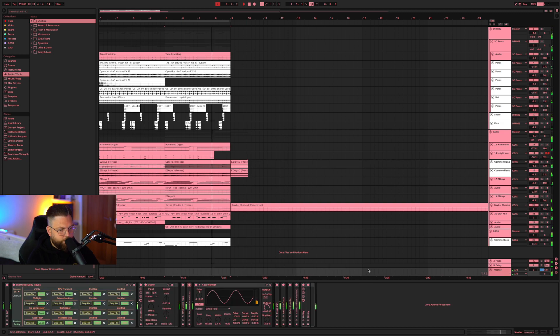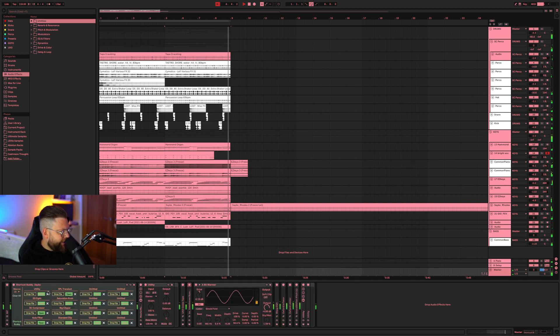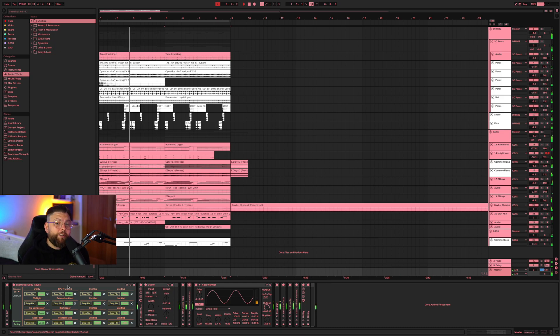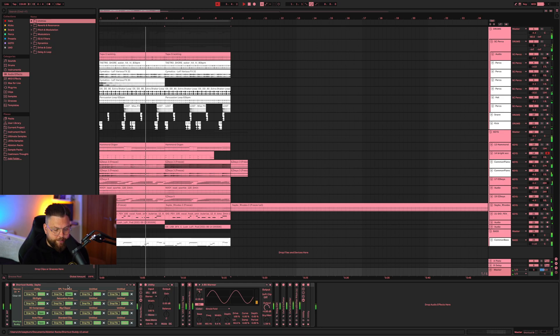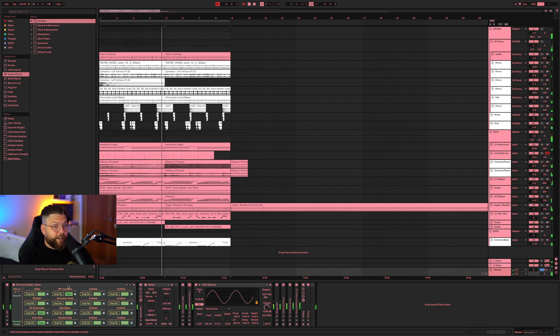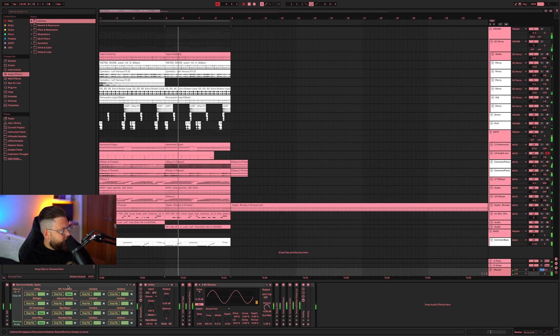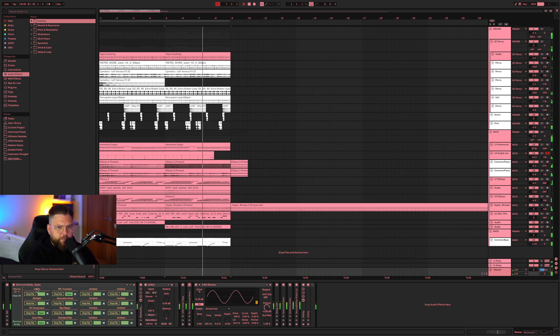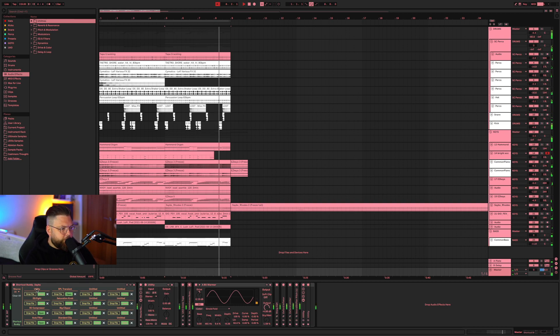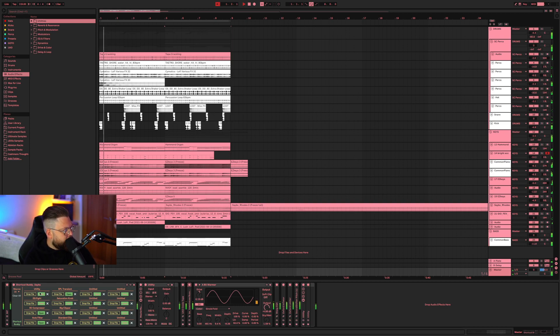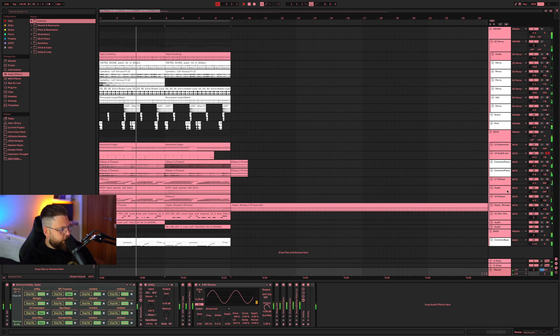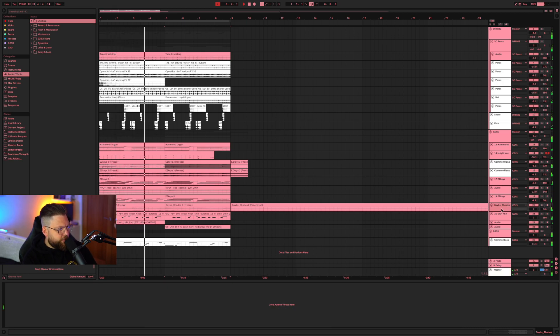The second thing is this, something called Shortcut Buddy. I don't know the developer. I paid for this with my very own hard earned pennies. And so I just want to highlight things that make a difference. And so you can see here, you can map different VSTs or audio effects or instrument racks to different keys on your keyboard.